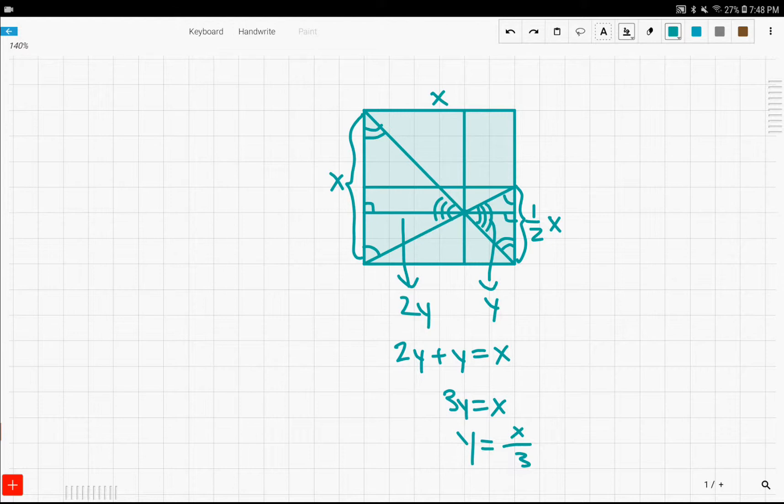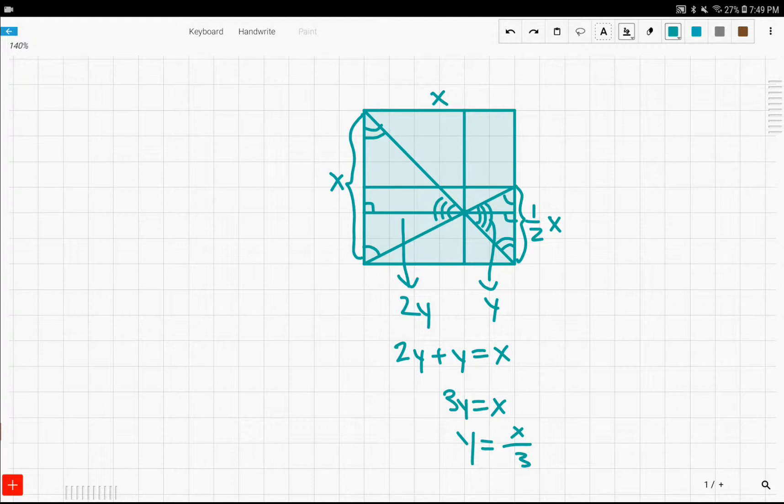But, anyways, I also have other videos on how to fold a square into five equal parts and how to fold a square into n equal parts. So, you can basically fold a square into how many parts you want. But, that's it for today's video. I hope you enjoyed, and make sure to subscribe and watch my other videos.